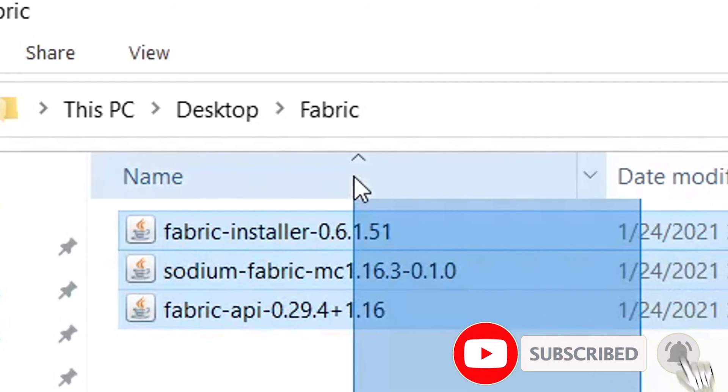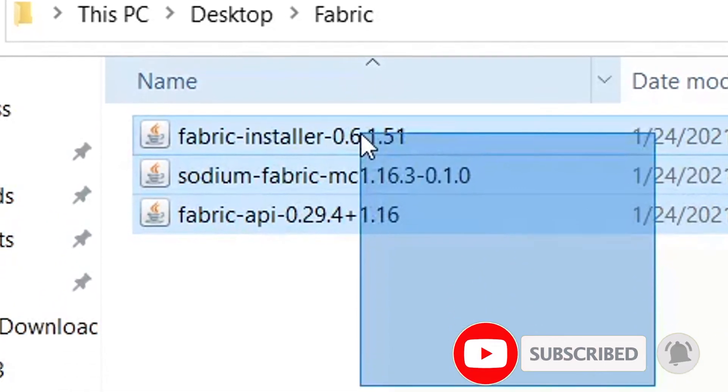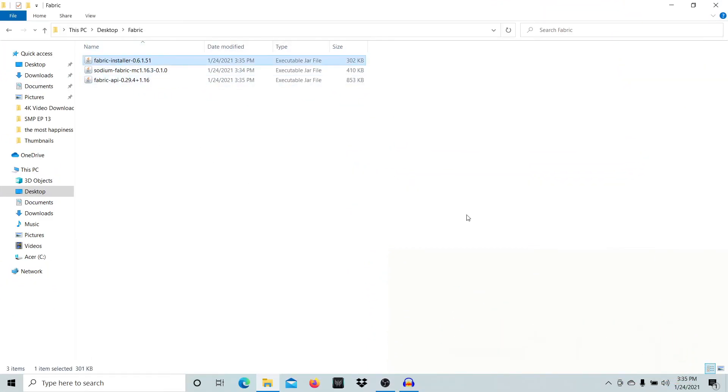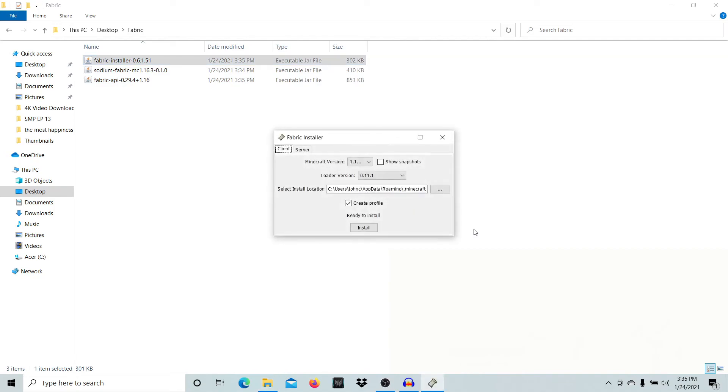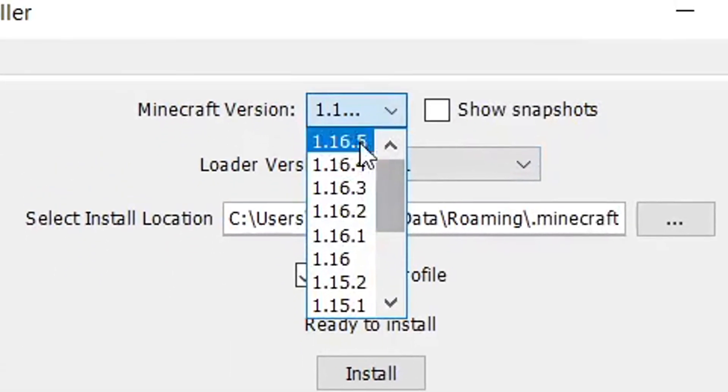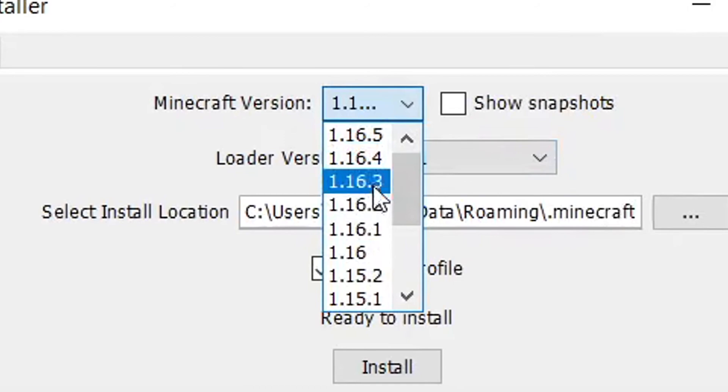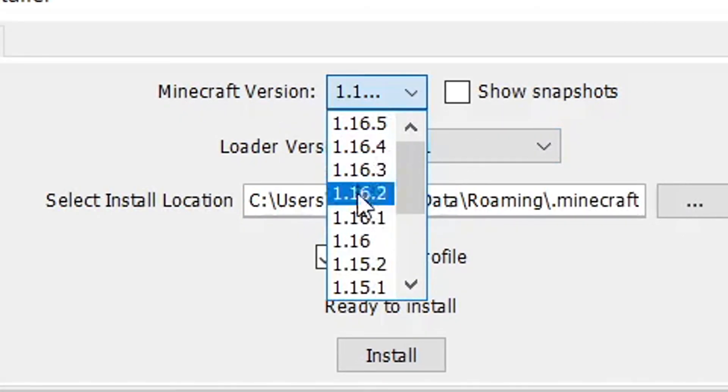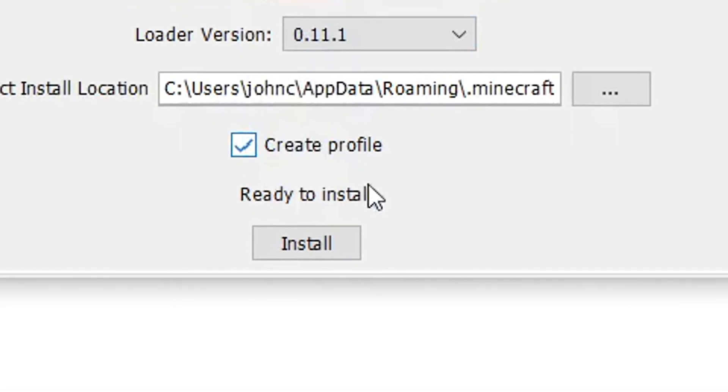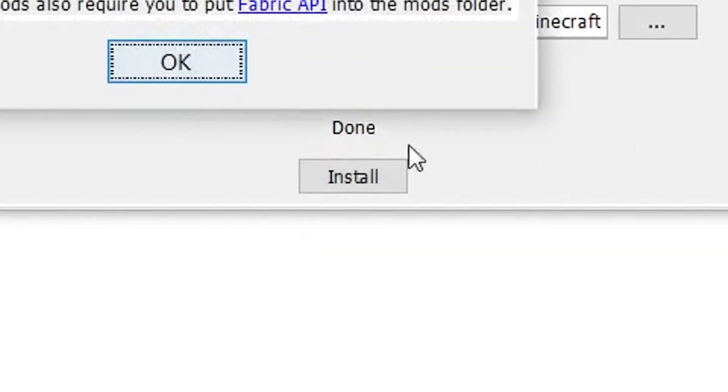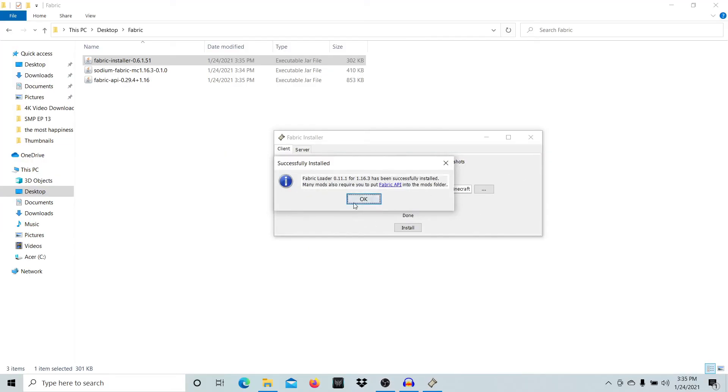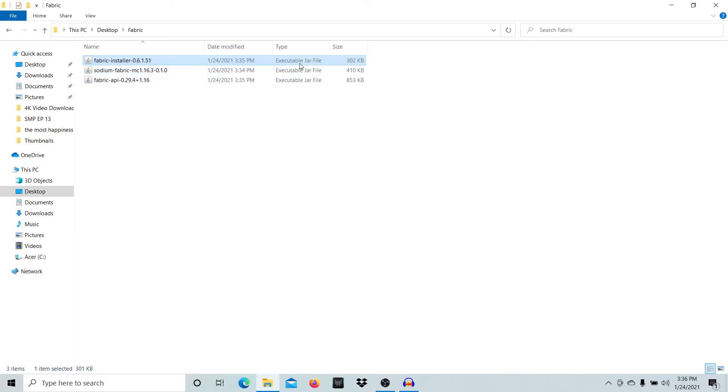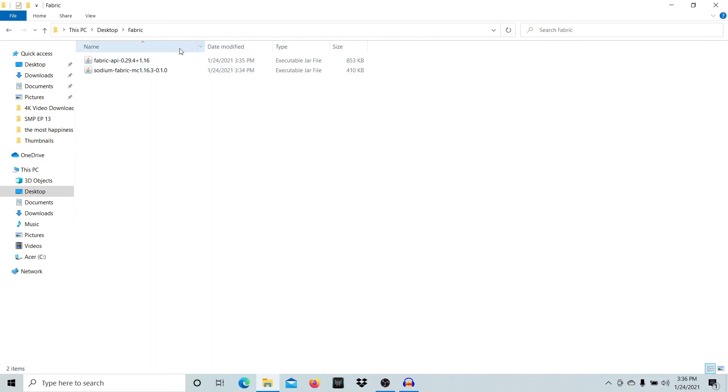Now we have the three files. Press the Fabric installer to execute the file. Choose the game version you want—I'm using 1.16.3, but you can use any version you like. Press install, and it will say successfully installed. You can close it and delete the file if you want.